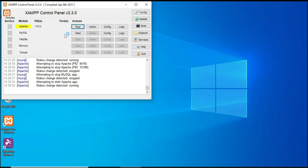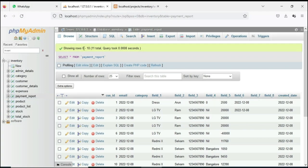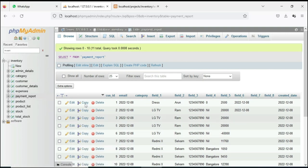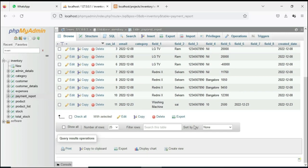Start Apache and start MySQL. Click the MySQL admin button — it will open the web browser. Now the database is open. On the left side you can further see this project.